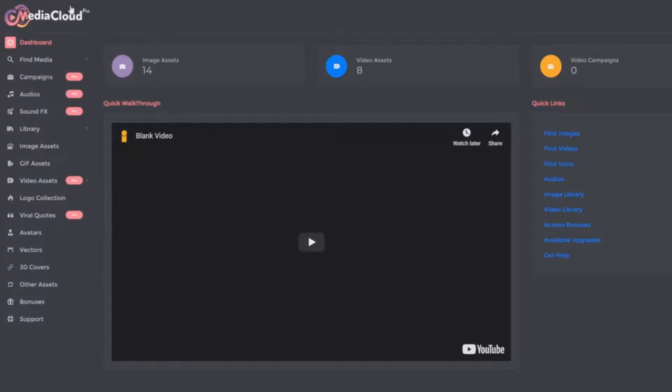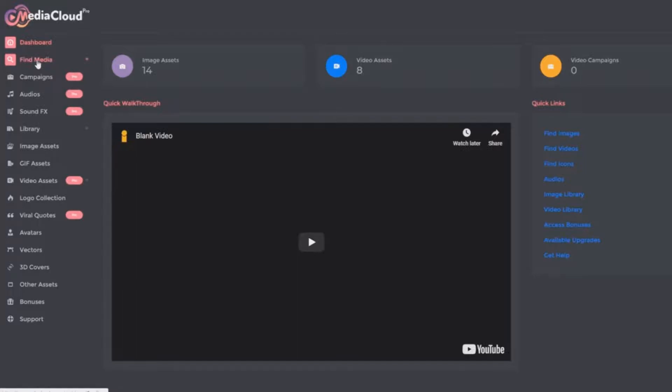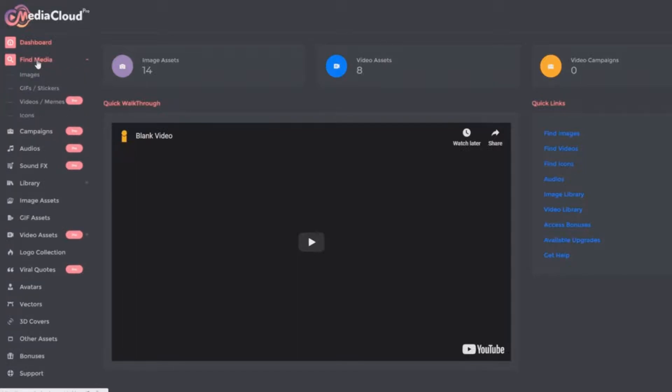I'm going to do a very quick walkthrough of the Media Cloud Pro application. This is the dashboard when you log in. It is a web-based application, so you can use it regardless of what kind of computer you have.